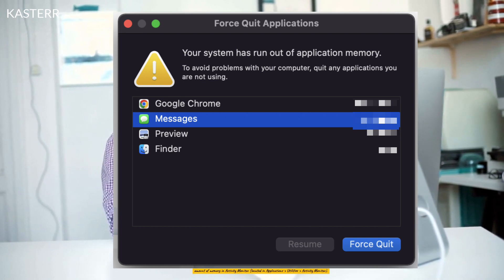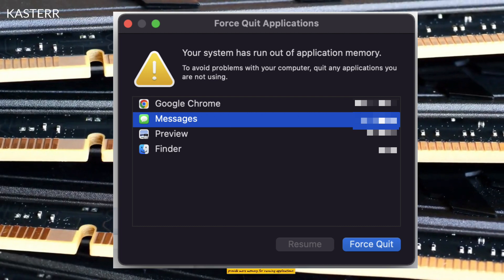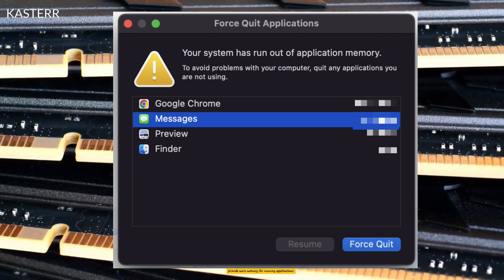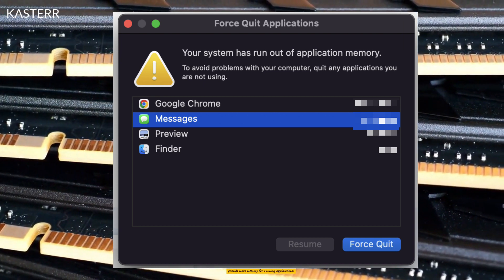Upgrade RAM: If you frequently encounter memory-related issues, consider upgrading your Mac's RAM to provide more memory for running applications.